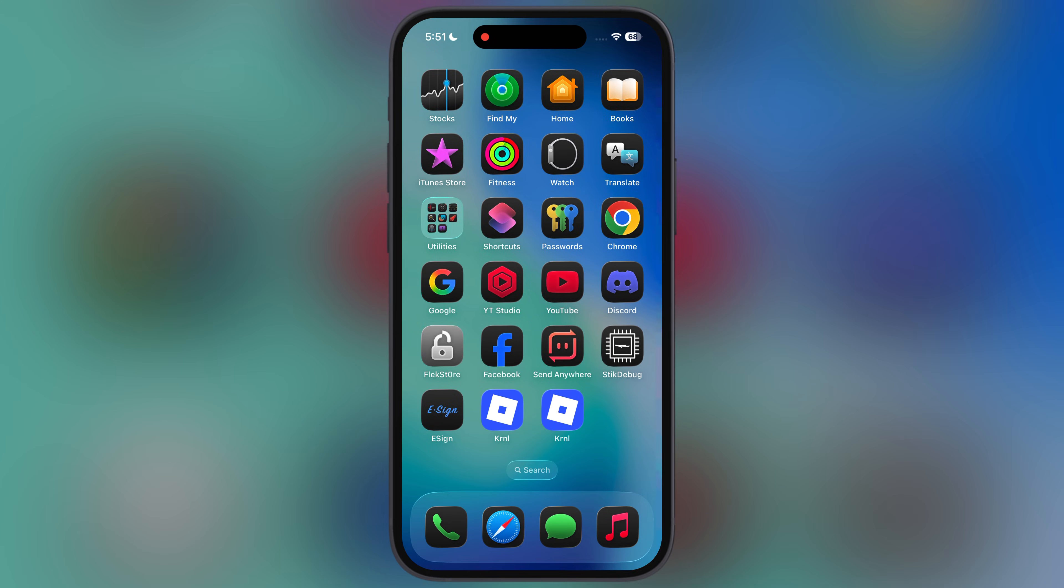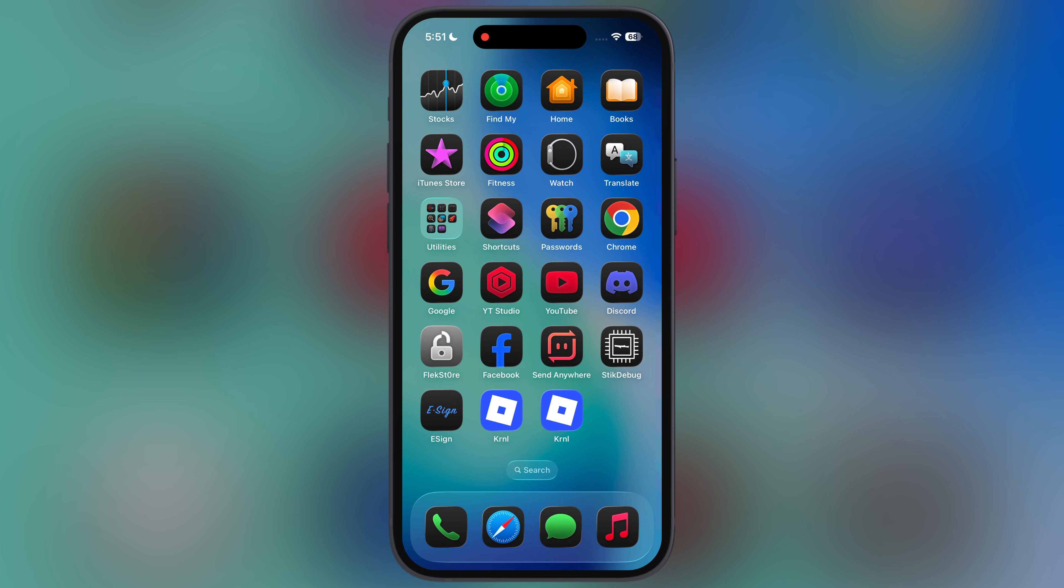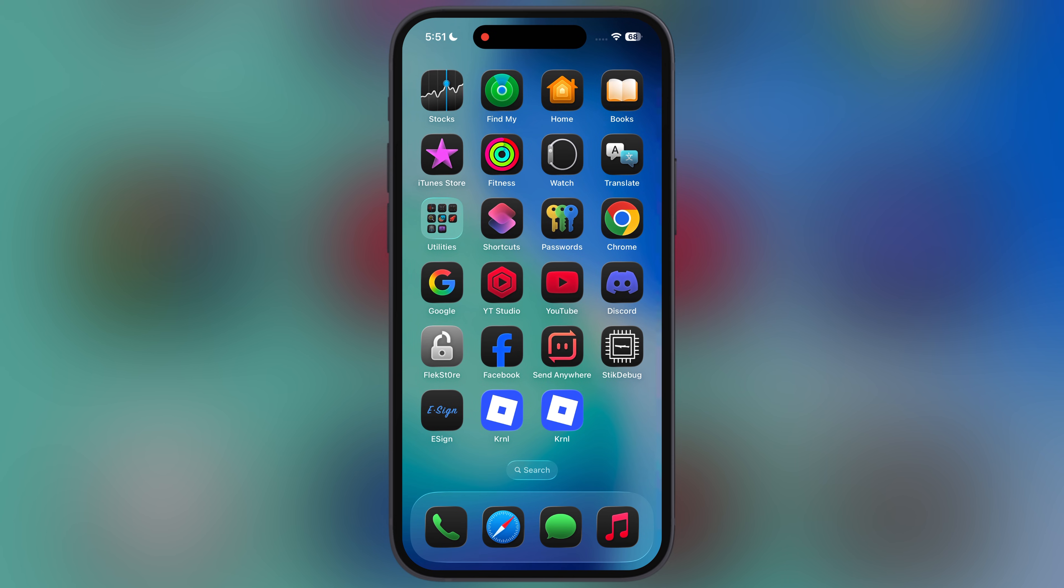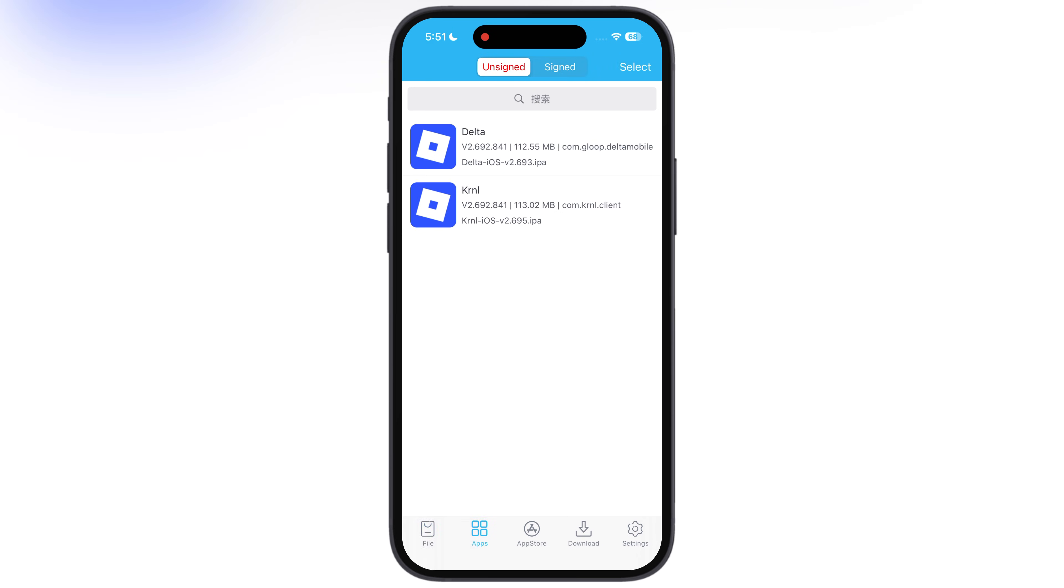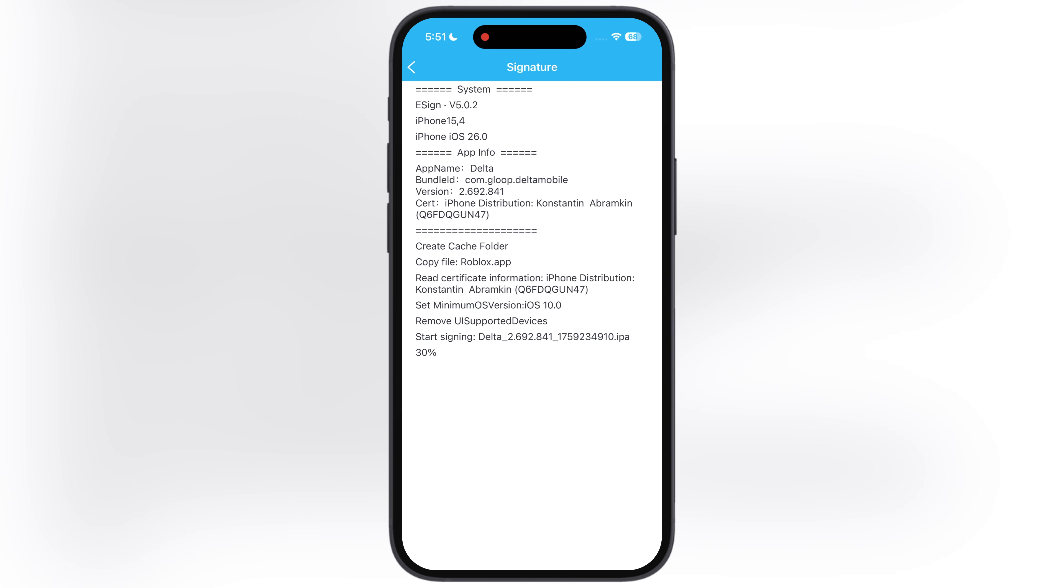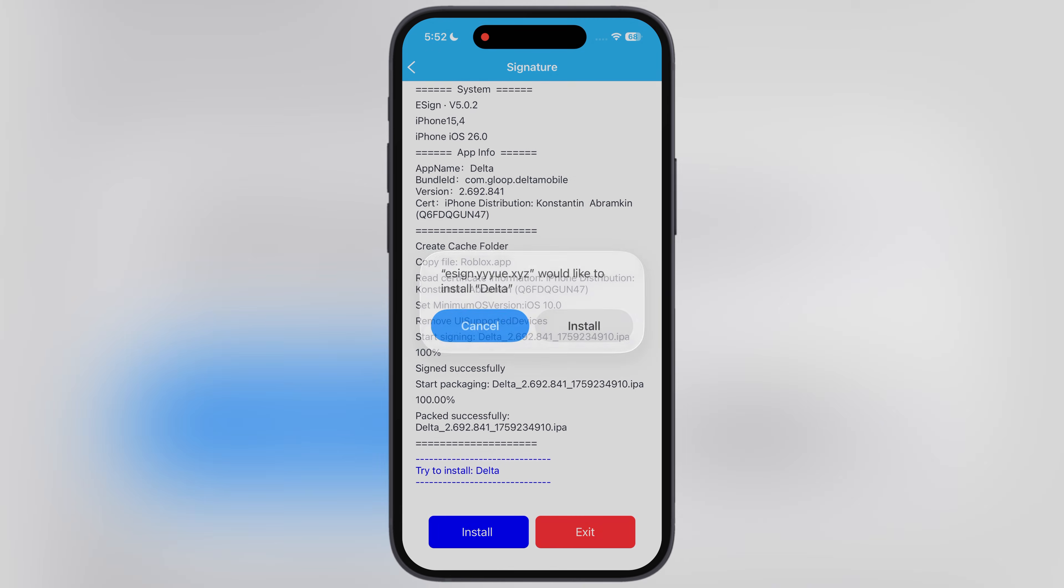Once you have IPA file, now we have to sideload it using any sideloading apps like eSign, K-Sign, Feather, Flexstore. For this video I am using eSign app. If you want to install Delta Executor IPA file on your device, you can use sideloadly app. I will leave the tutorial link in the description.